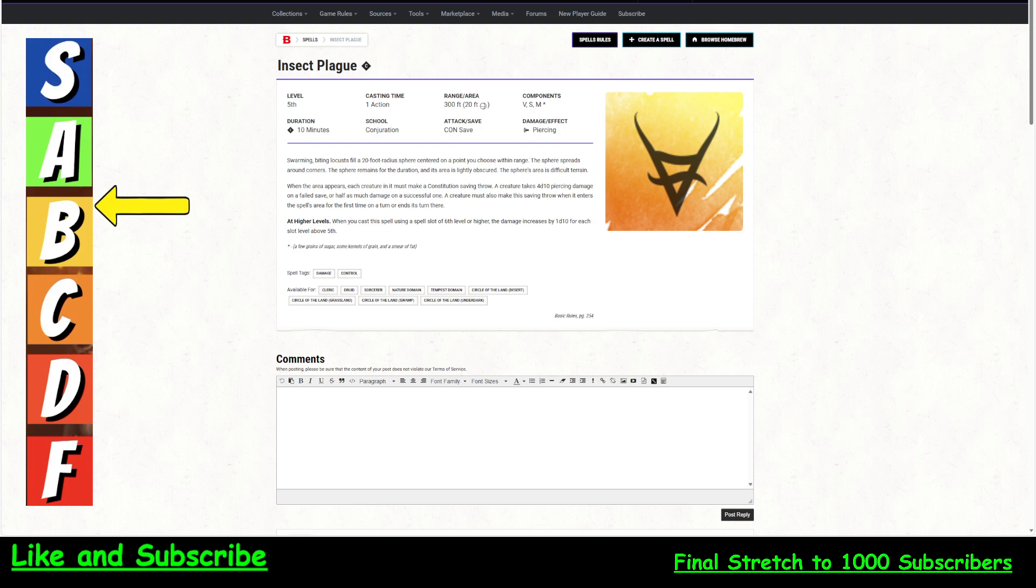And more importantly, we're going to talk about how you can do 8d10 piercing damage around with the spell. But first, don't forget to hit that subscribe button. If you like this video, hit the like button. If you have any questions or comments, please leave a question or comment. And don't forget to hit that notification bell.